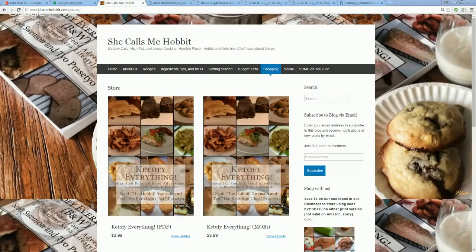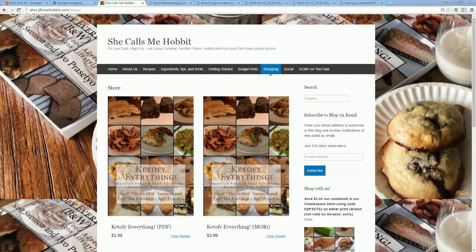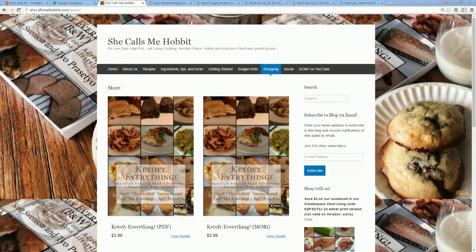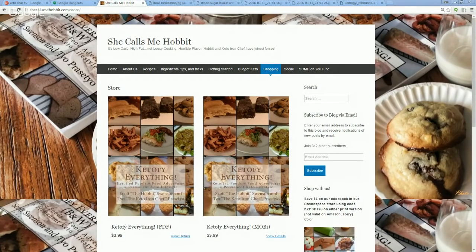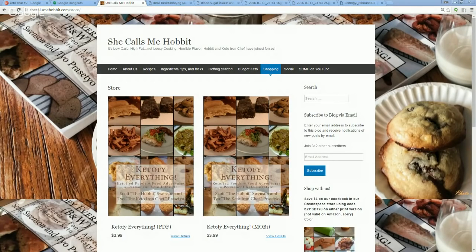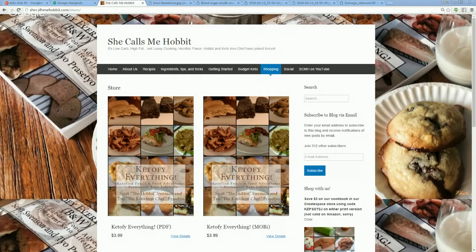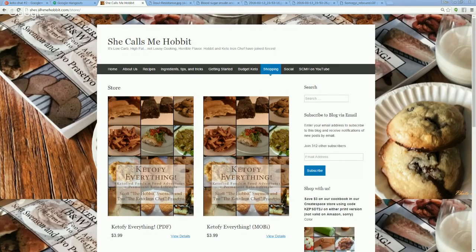Hello and welcome to another edition of the HobbitCast. I'm your host Ben McDonald and we've got Karen with us. Today we're going to be talking about insulin resistance. First things first, just want to throw a quick plug out for our good friend Scott the Hobbit and their cookbook Keto-Fi Everything. You can find that at SheCallsMeHobbit.com forward slash store. Check it out. Lots of great pictures and it's available in hardback or ebook.